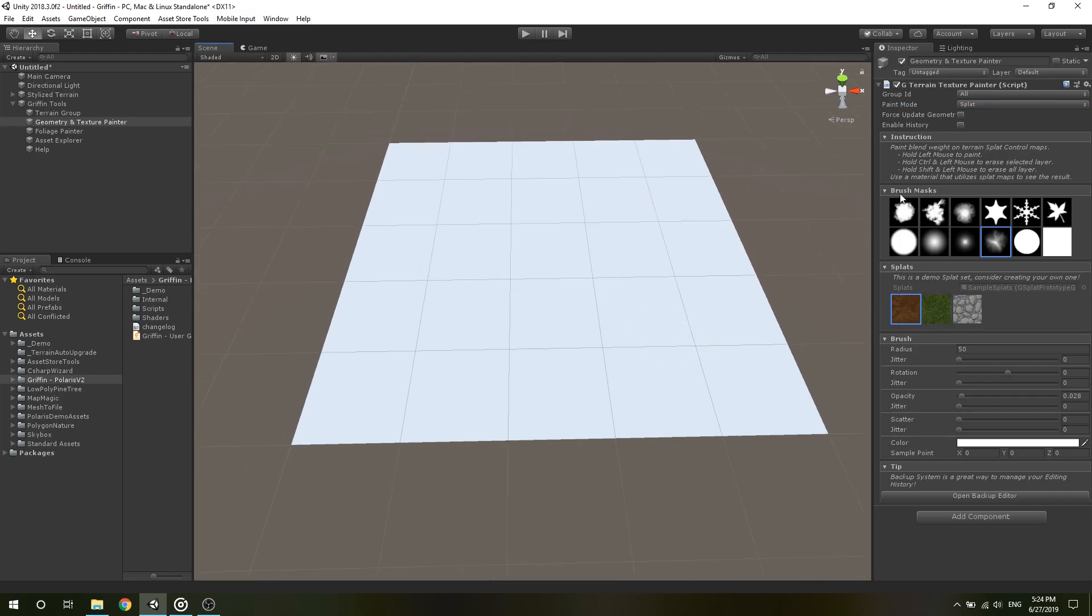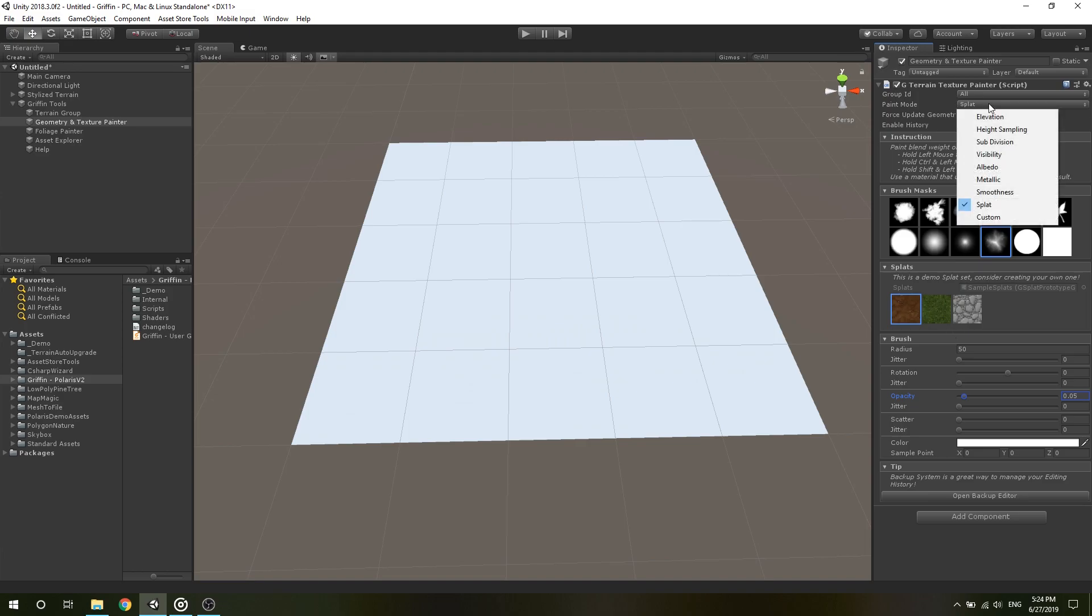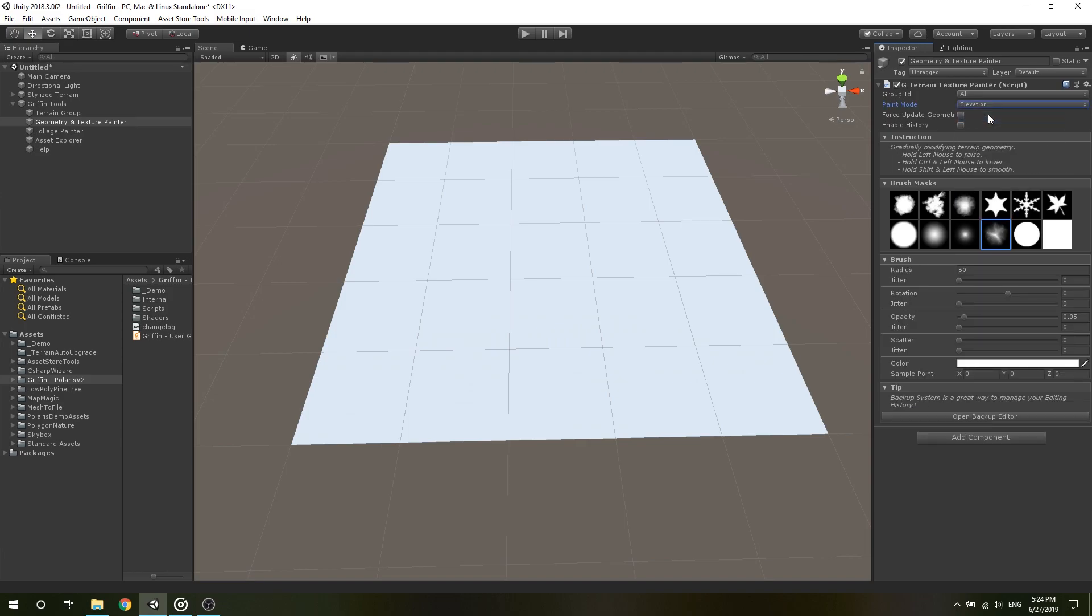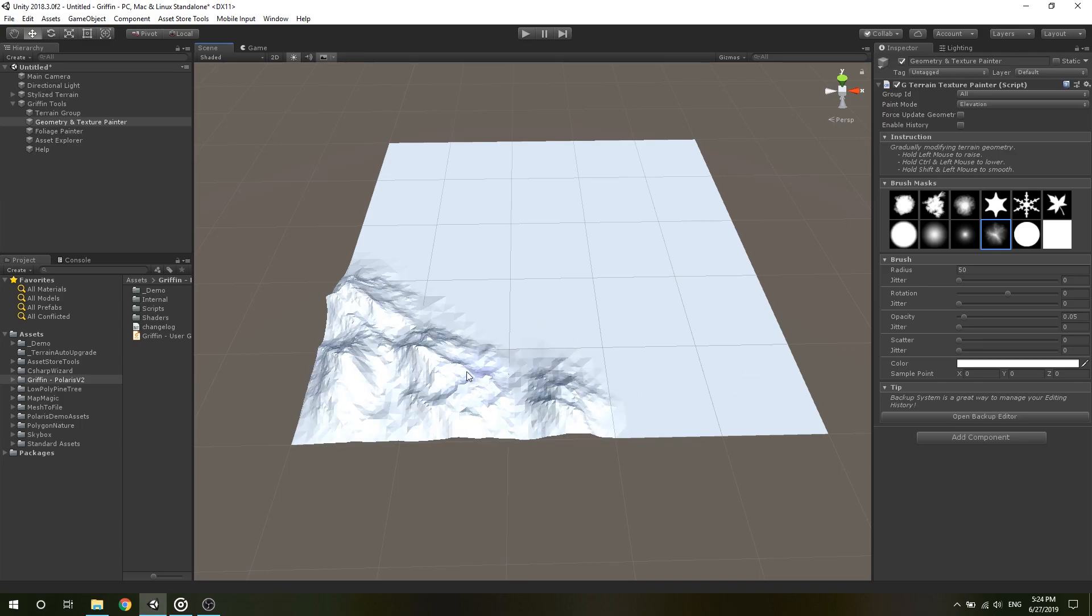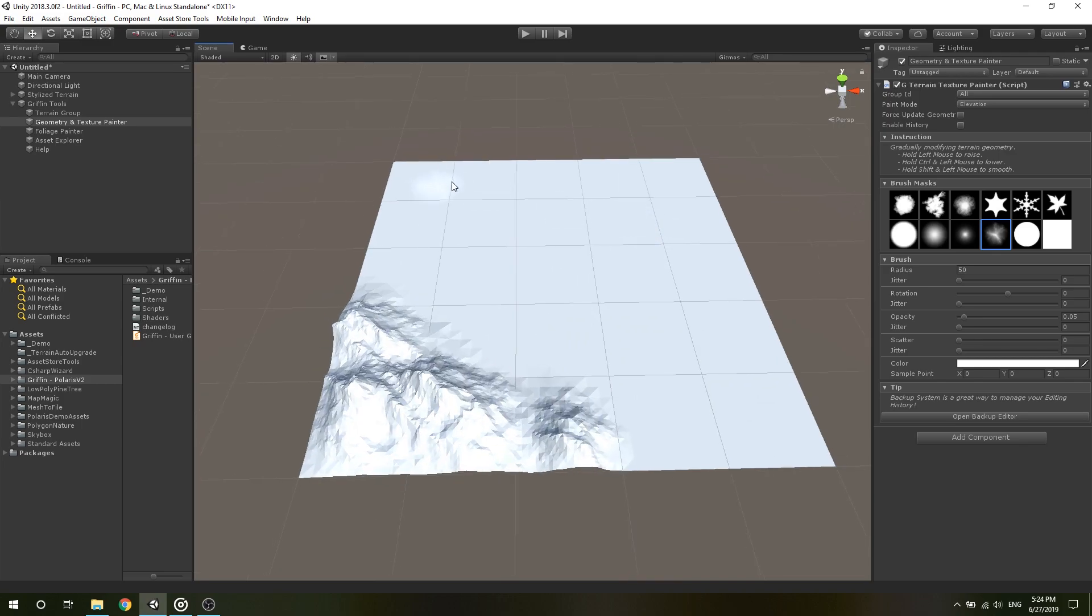Under Brush Foldout, you can control your brush properties like radius, rotation and opacity, with randomness control via the jitter parameters. To paint, hold your left mouse button over the terrain. You can combine with control or shift key to do some additional action. This depends on your paint mode.